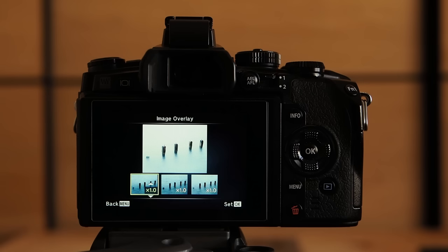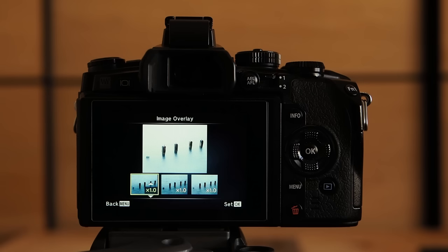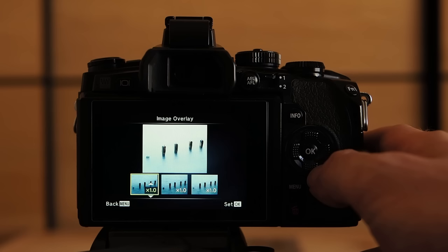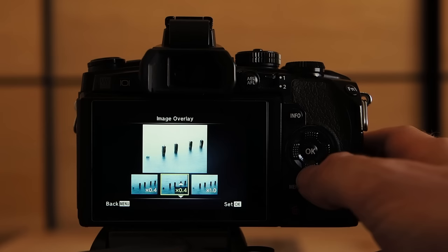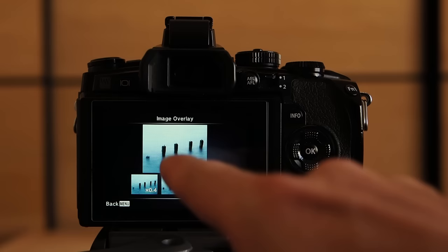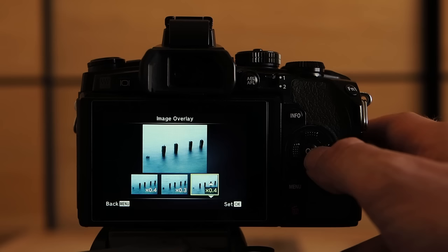So here is the preview and this is of course too bright. Because the gain value of each individual image is set to times one. I will now reduce the gain values of each image so that in total times one is not exceeded. The preview is now very similar to the single exposures of the composite. Let's press ok and finalize the composite.